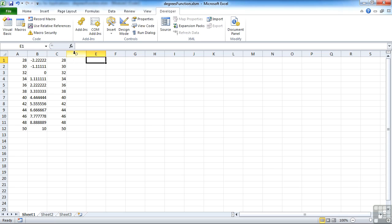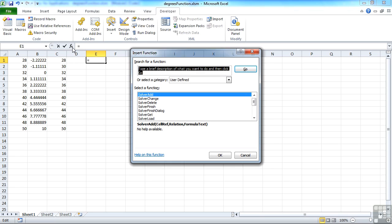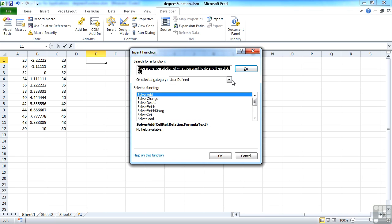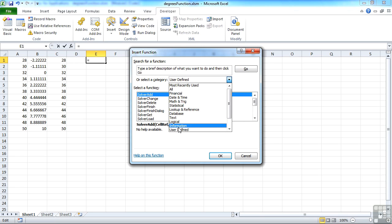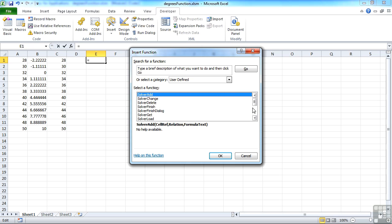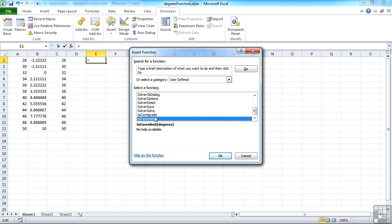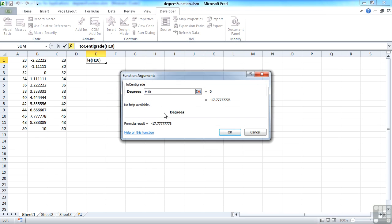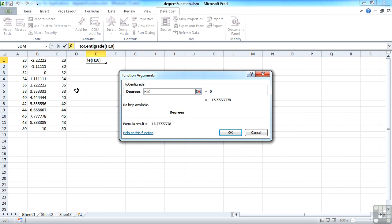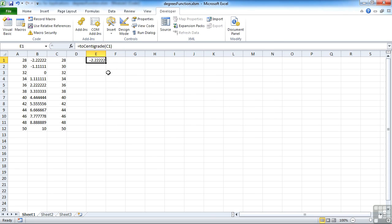Alternatively, if we do it on an empty cell, we can go to FX and choose user defined in the groupings. And you'll find that your two functions are in there or however many functions you've got. You can then double click and then choose the cell you're trying to convert. OK, and the formula works.